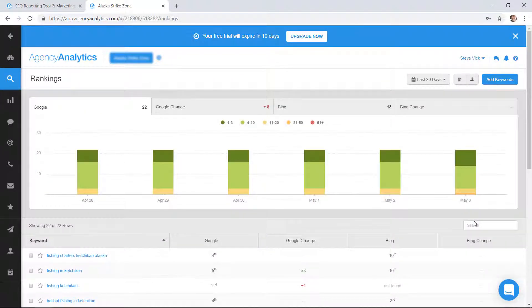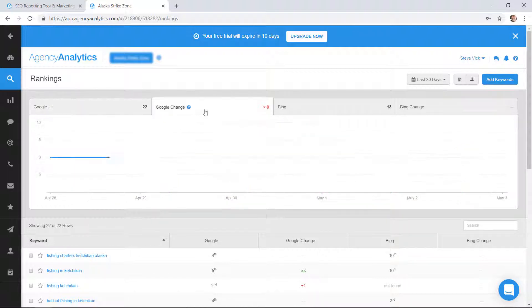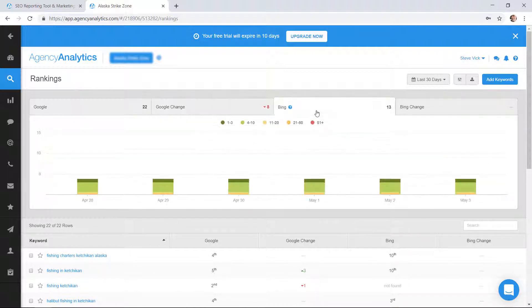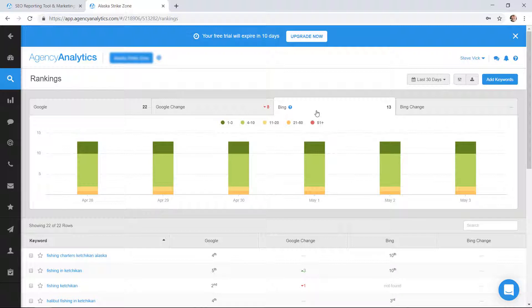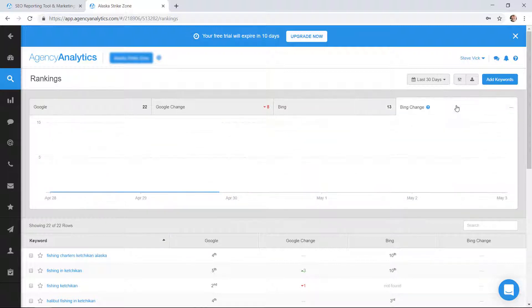You have these little tabs so you can see how you're doing with your rankings. These are kind of overall rankings here and here's the change and Bing.